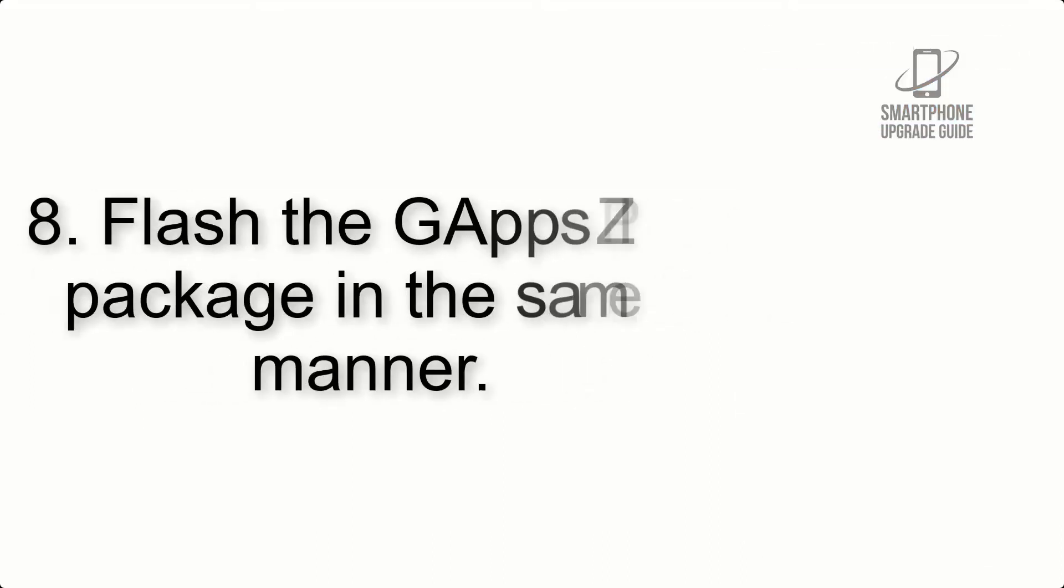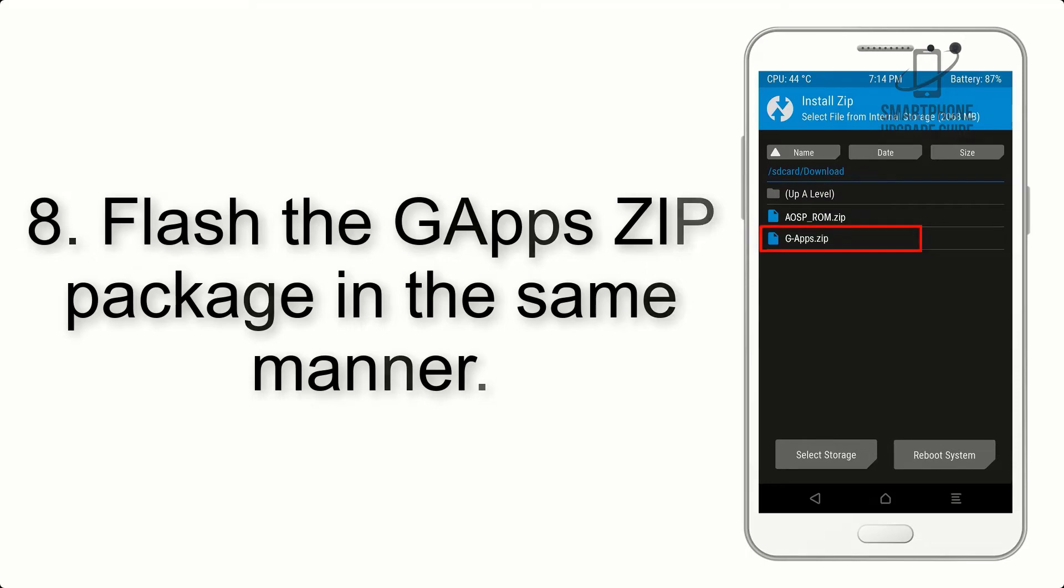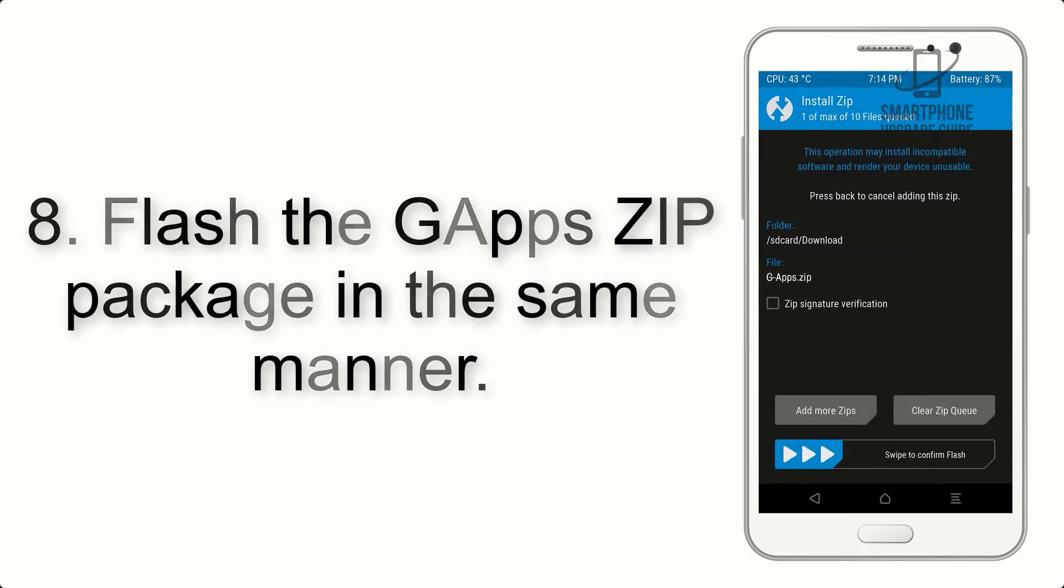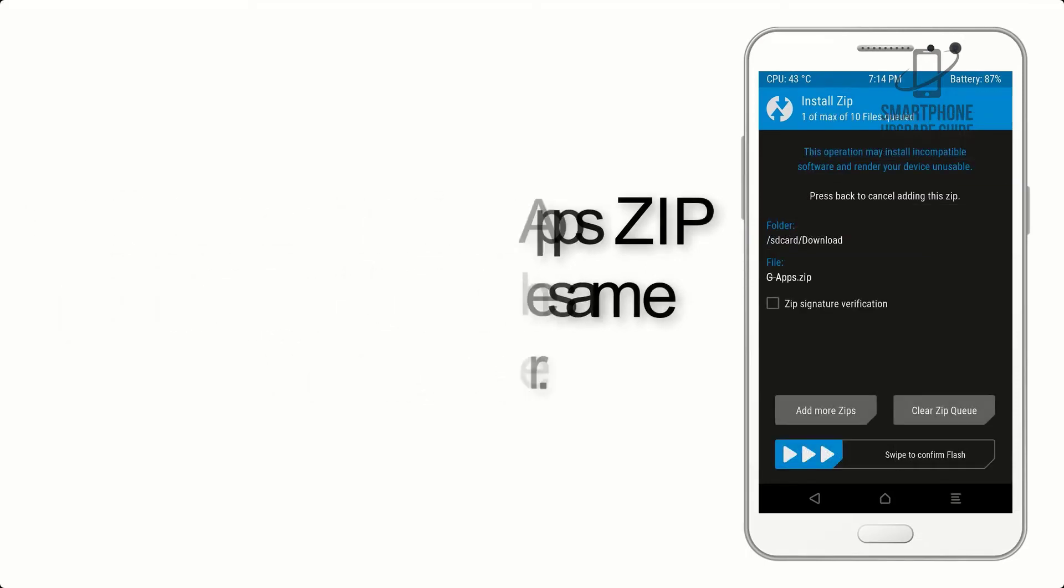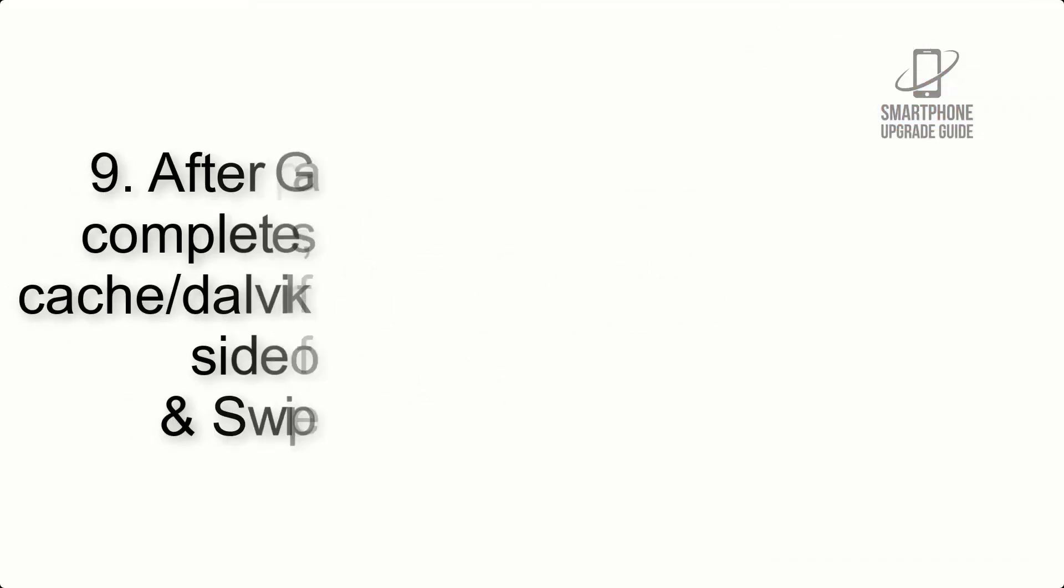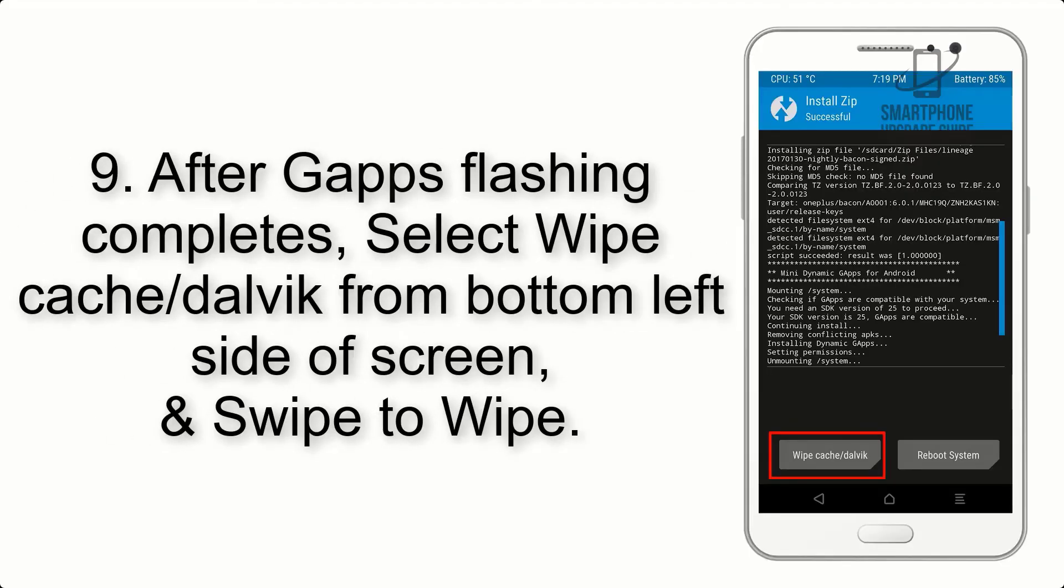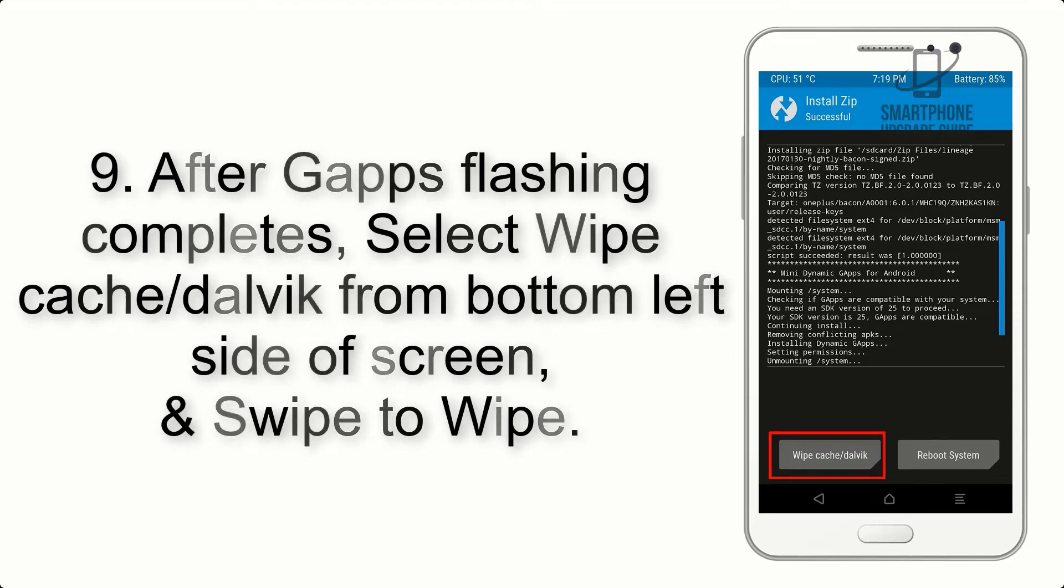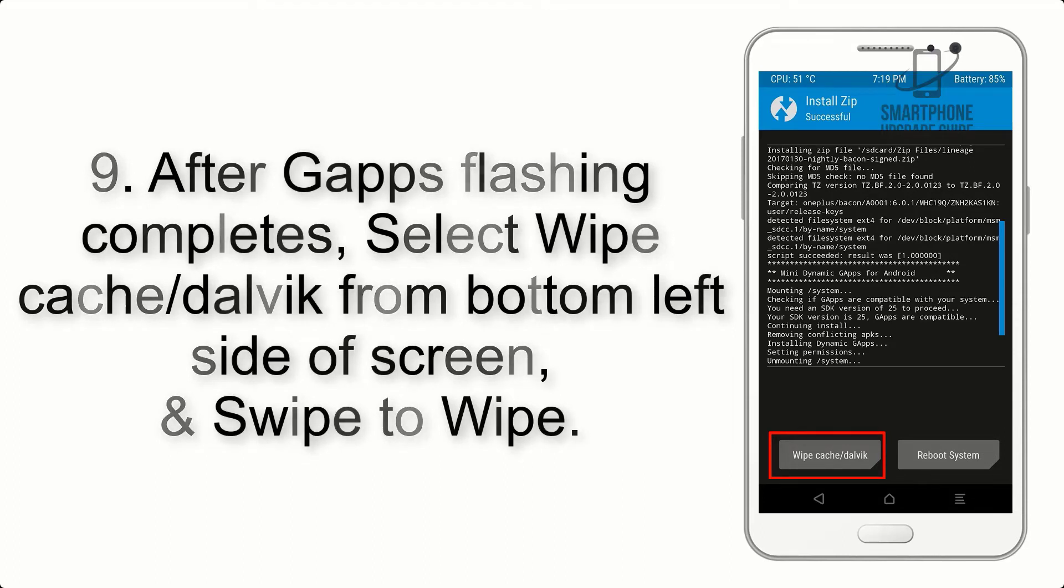Step 7: Finally, swipe the button on the screen to install the ROM file.